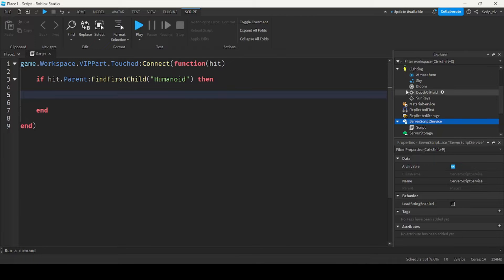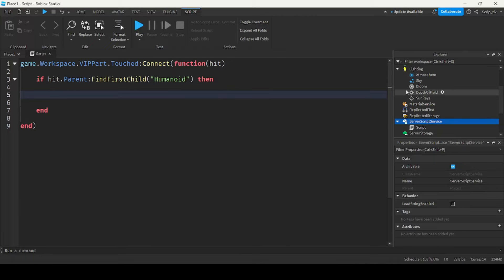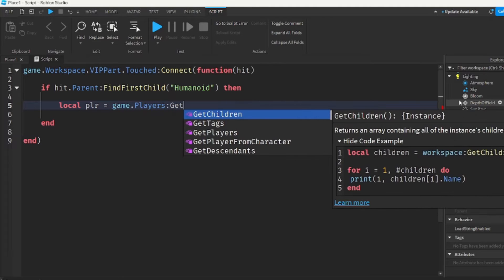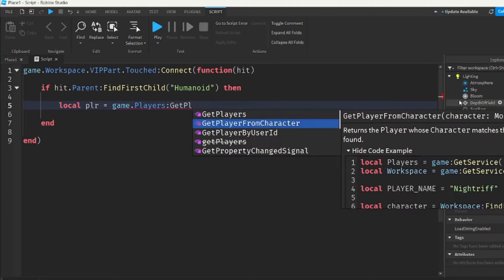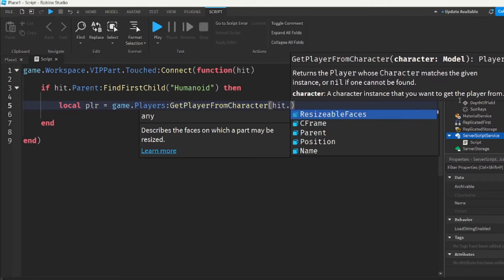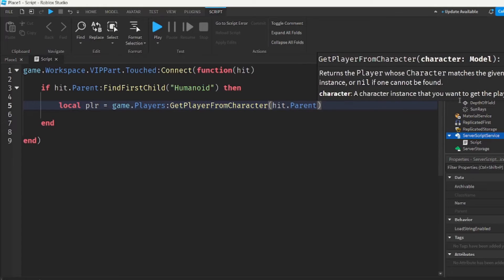And if they do, they have to be a player. We can get the specific player that touched the part by doing local player equals game.players get player from character hit.parent.